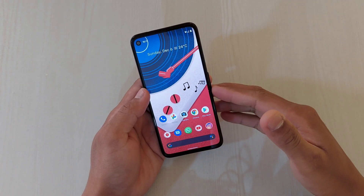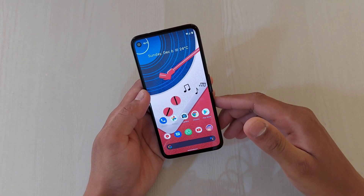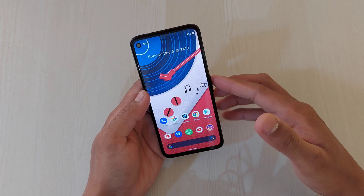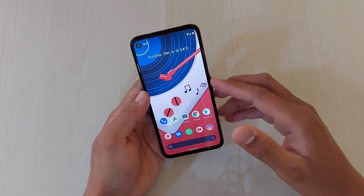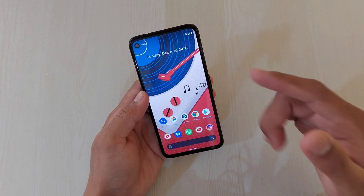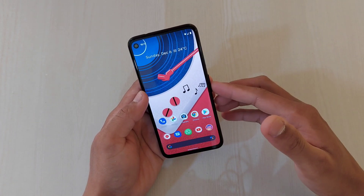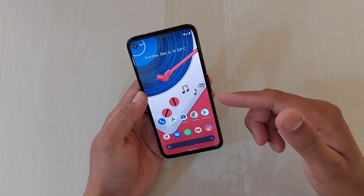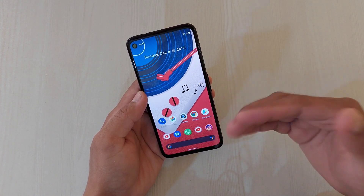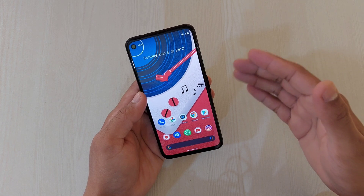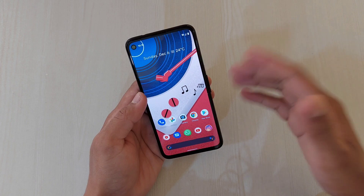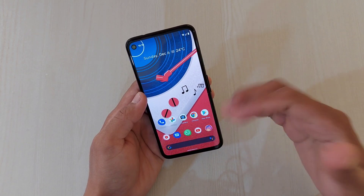Hey guys, I'm Abeel back again with another video on Android 11 on the Pixel 4a. I've already done a video explaining the new features that came with Android 11, but Android 11 has been a really significant change compared to the previous Android version. There are certain changes and certain additions, so in this video I'm going to talk about one change and one addition.